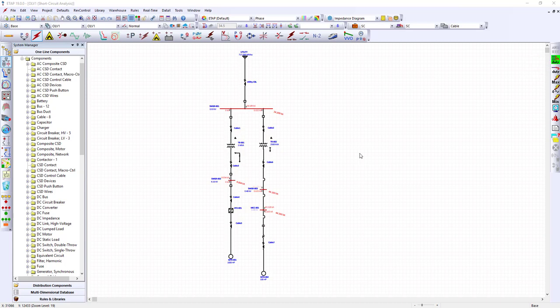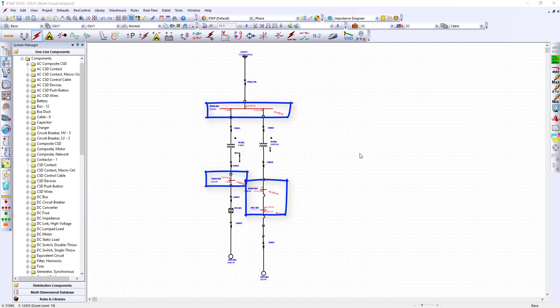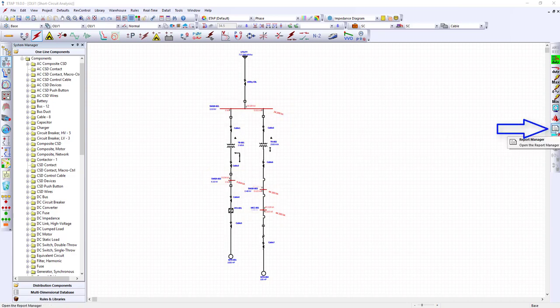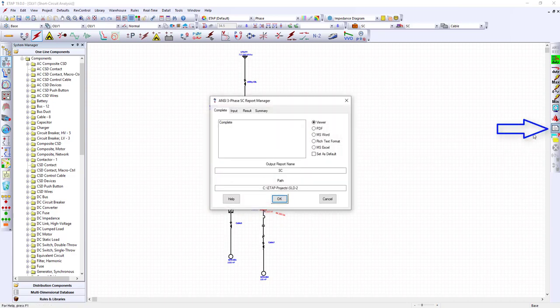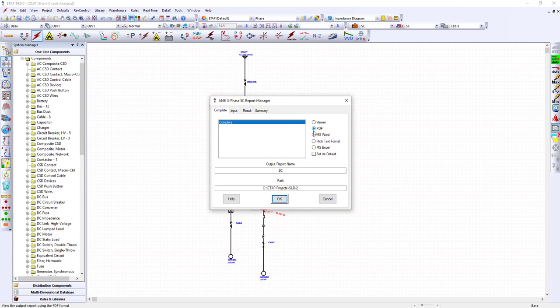At this point the magnitudes are shown at each faulted bus. We can generate a report and have it as a PDF. Let's click on the report manager, complete PDF, click OK.